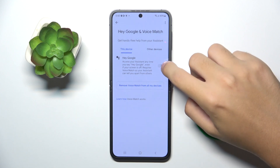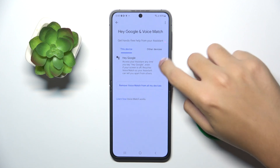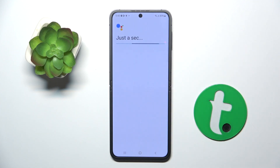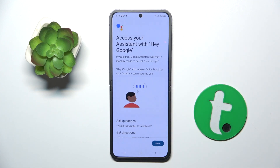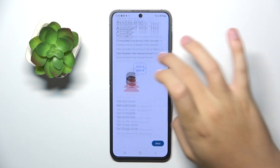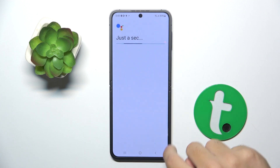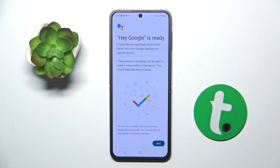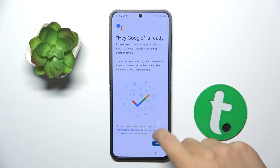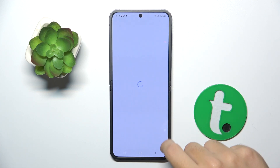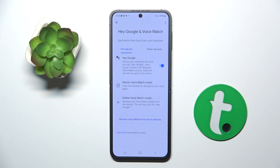We have to turn on Hey Google by clicking this button right here. Now you have to agree, agree again, then click Next — and basically that's it. Hey Google is now ready.